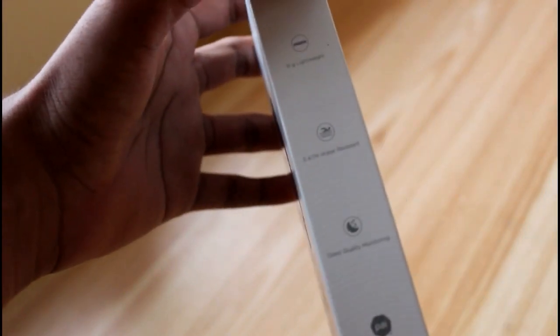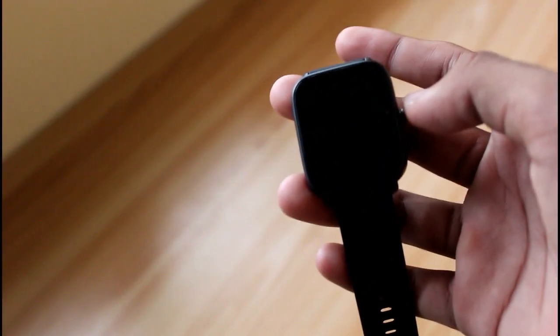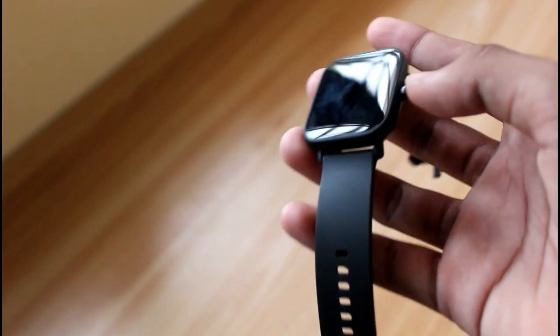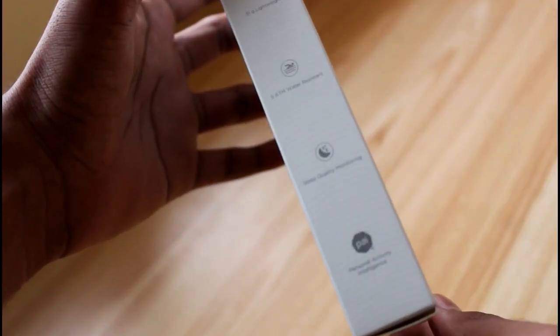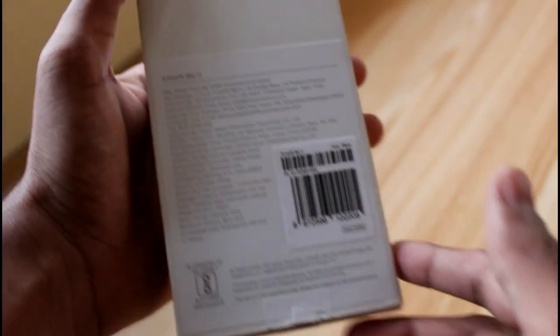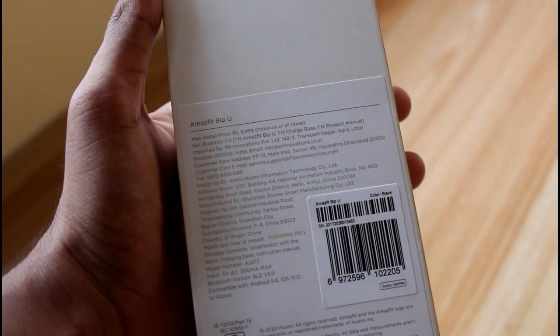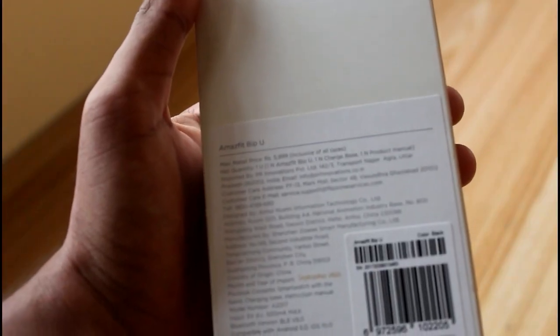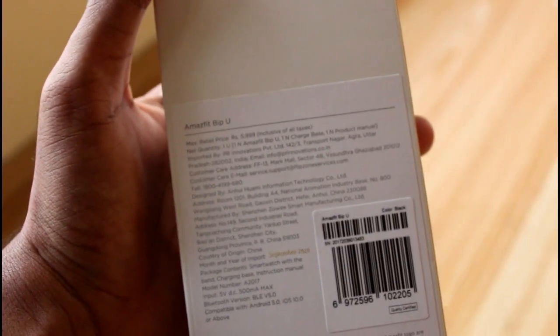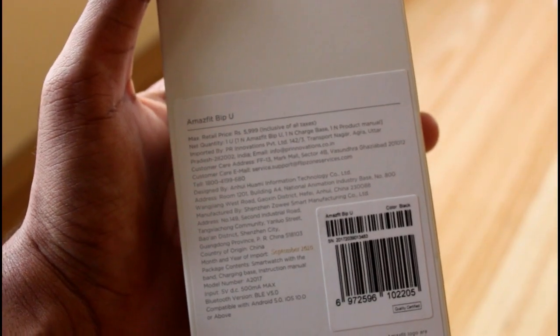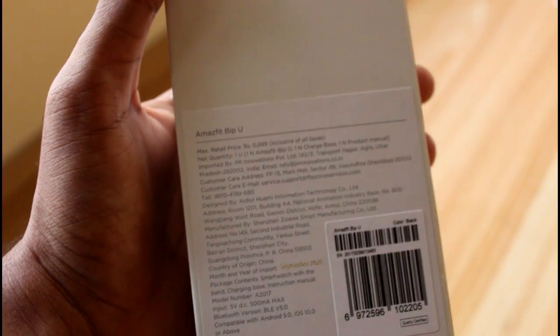Features are written over here, and on the other side, inside the box you get the watch which looks like this. At the back some details are written. The actual price of this product is ₹5,999, but on the first sale it was ₹3,599. You also get a user manual.